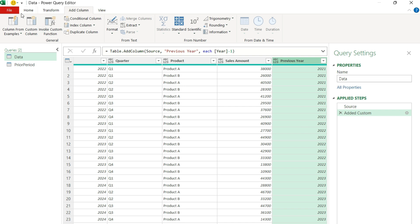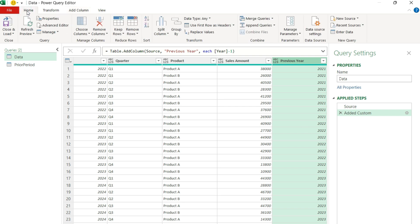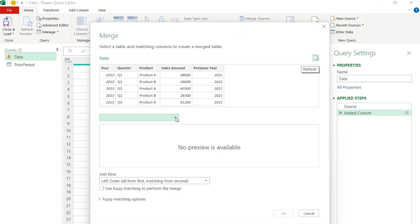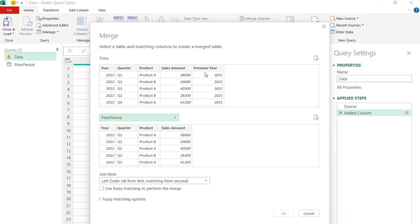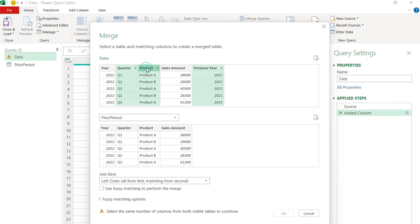Now on the Home tab there's going to be an option to merge the queries. So I'm going to merge the data table with the prior period. I'm going to take the current year — hold Control while I do this — then select the previous year, the quarter, and the product. I'll do the same thing on the other side: year, quarter, and product. It tells me I've got 16 out of 24 rows matching, and that's because 2022 is not going to have any comparables — I don't have 2021 data in here.